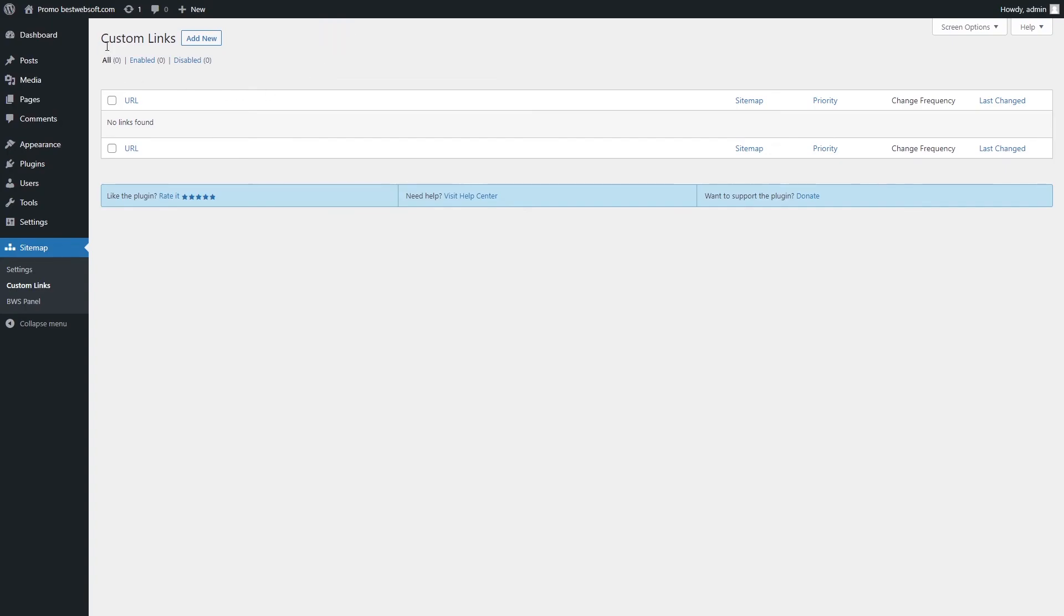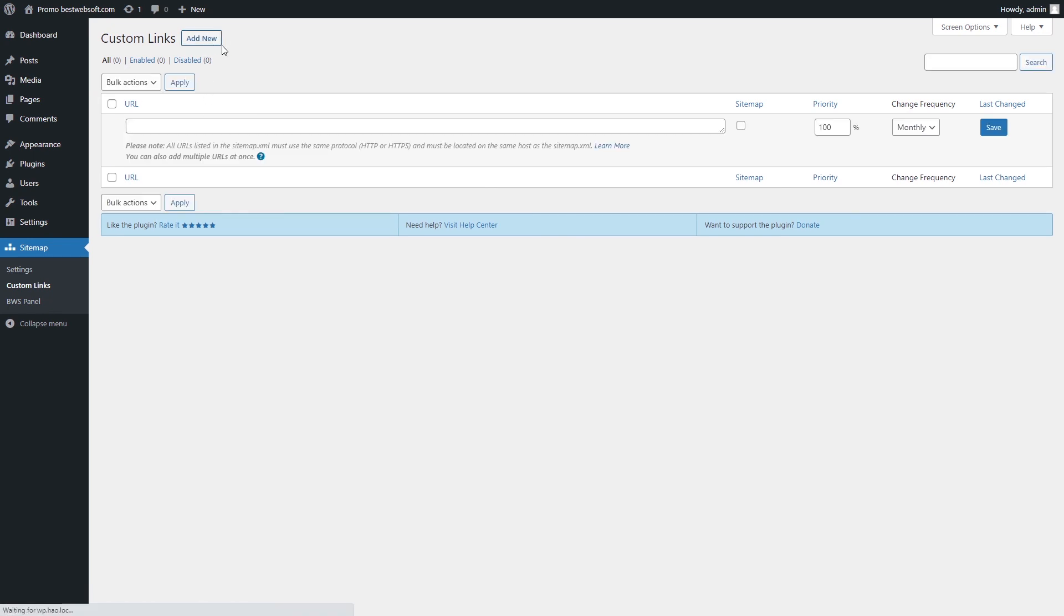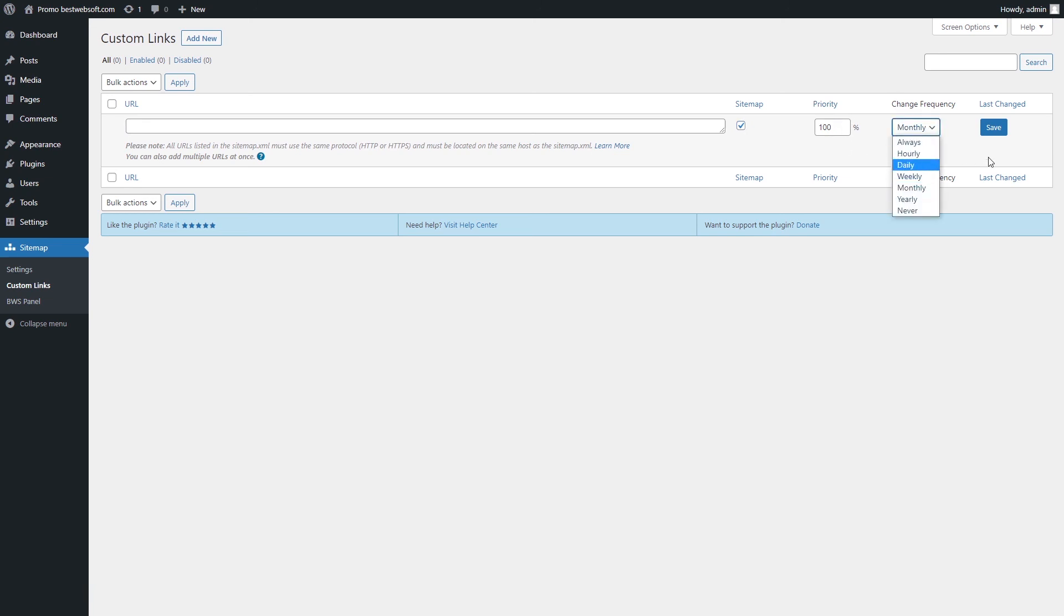Use the Custom Links page to add custom links into your sitemap, making them visible for search engines. Open the Custom Links page. Click the Add New button. Copy the necessary URL and paste it into the field. Enable the Sitemap option to include the custom URL into the sitemap. Set the priority and change frequency of the custom URL. Click the Save button.